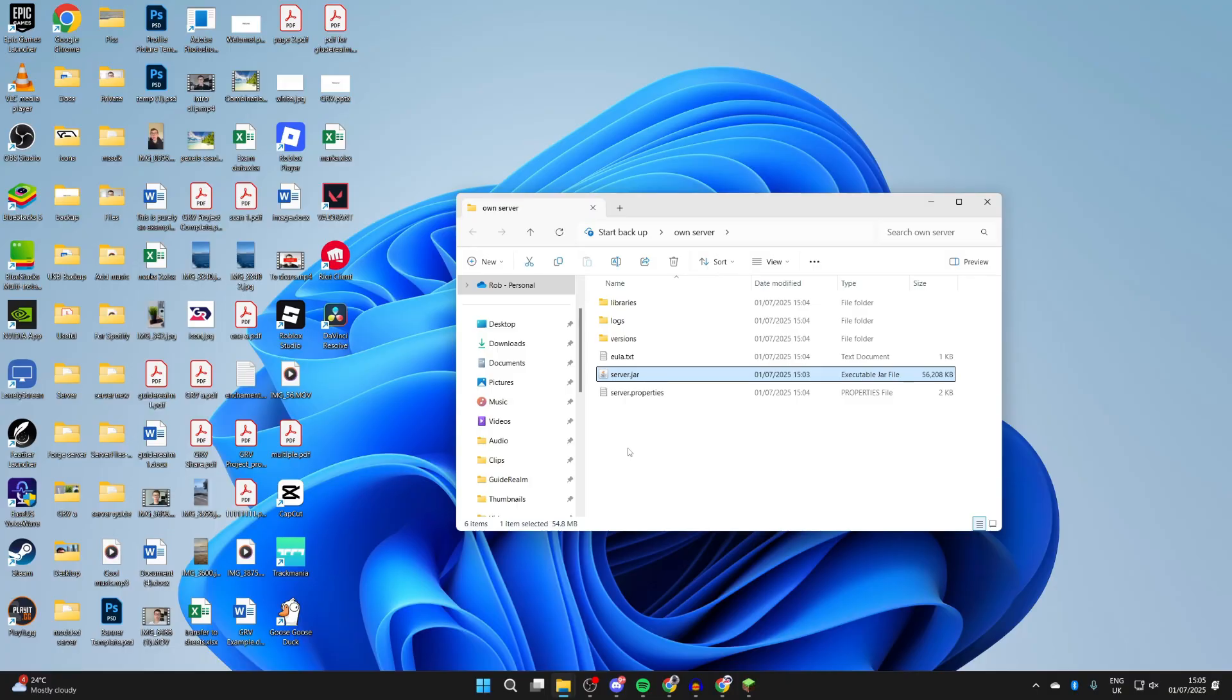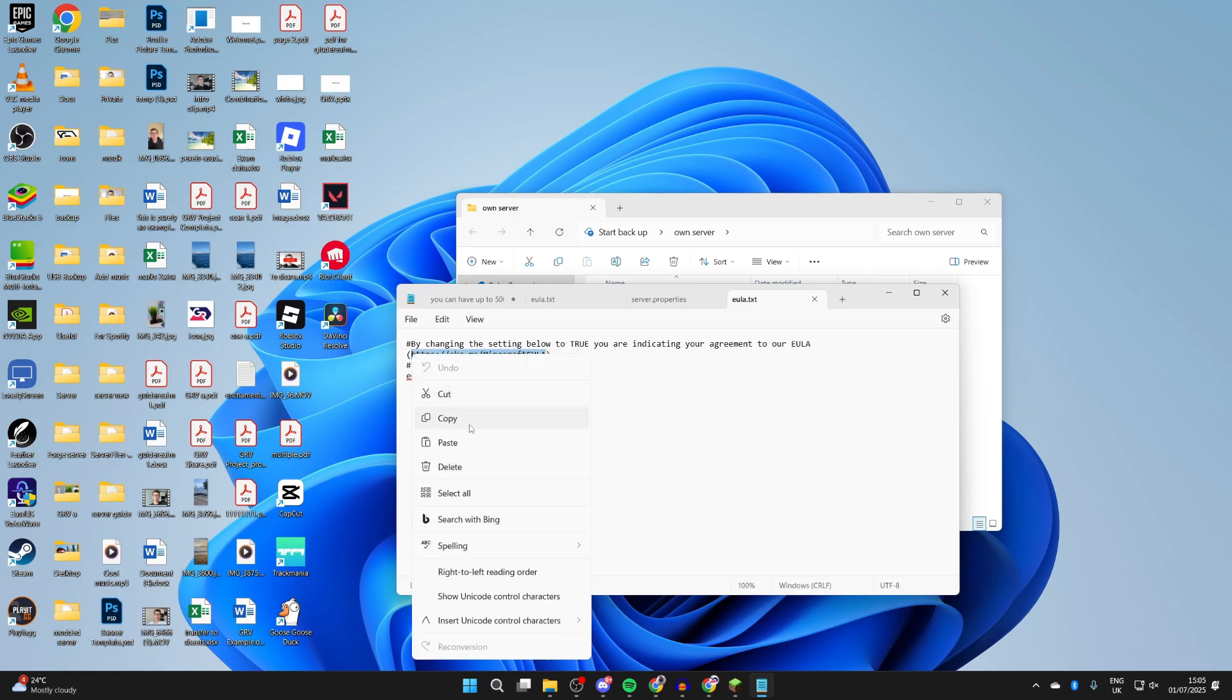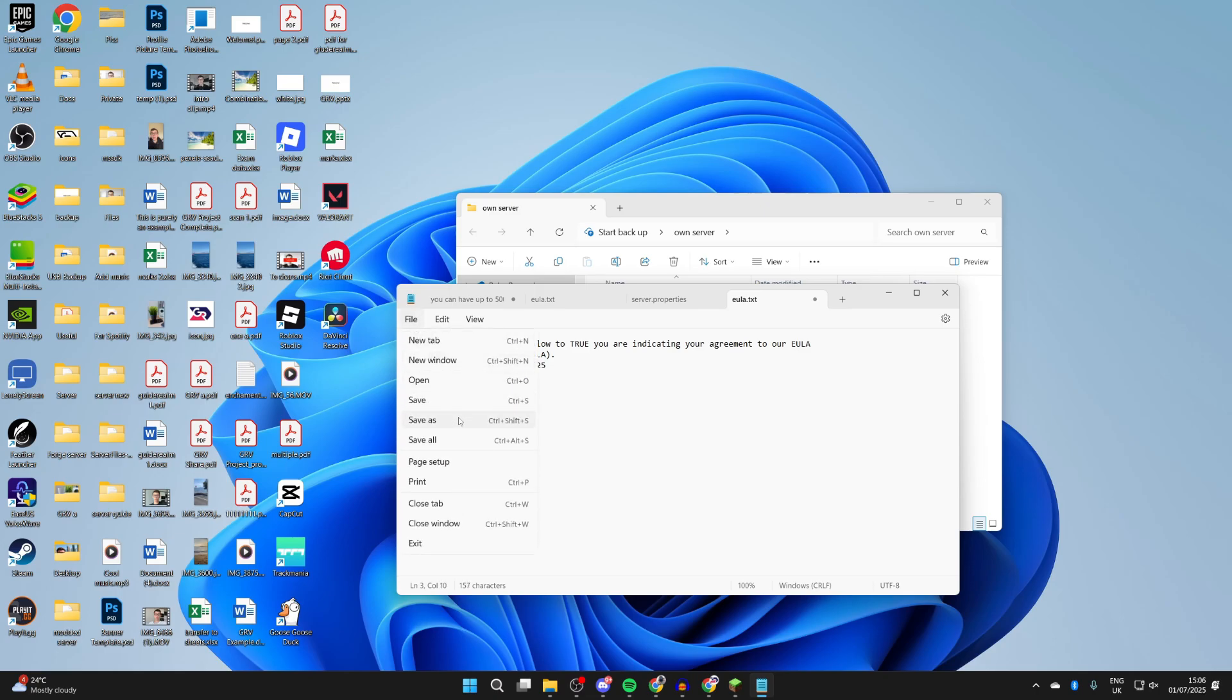Now for the next step, you need to find eula.txt and double-click on it to open it. What you need to do is get this web address here, copy this after highlighting it, and paste it into a web browser. What you need to do is read it through - it's an agreement. If you decide you want to agree with it, you need to come here and change EULA from false to true. Go to the top left and press File and press Save.